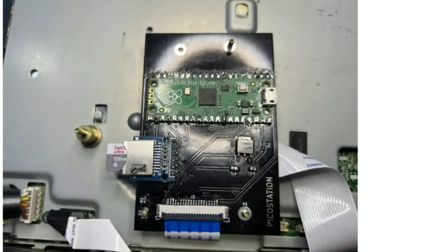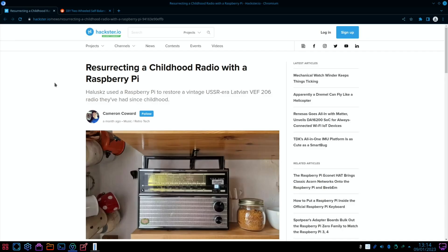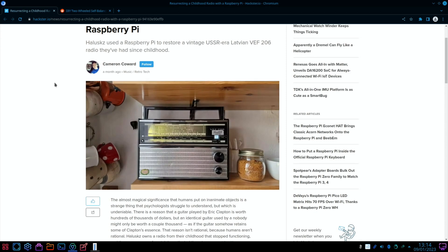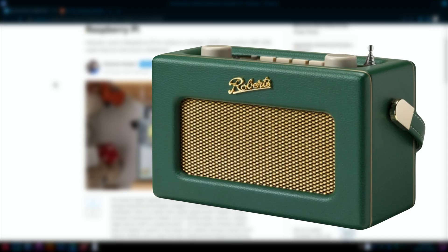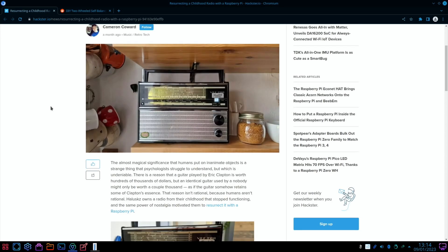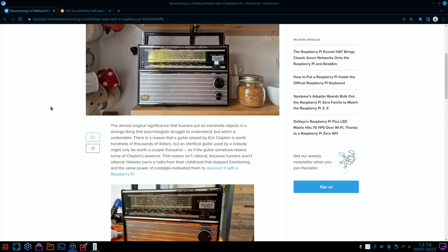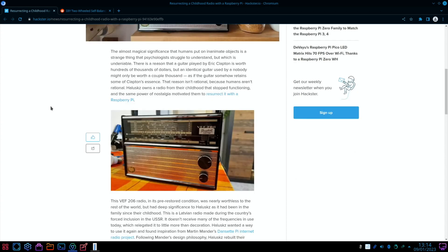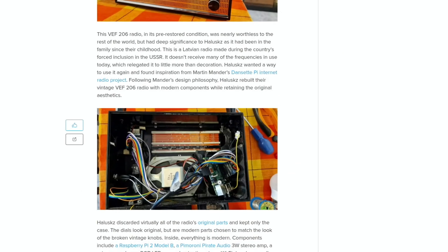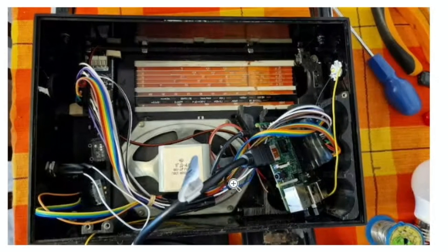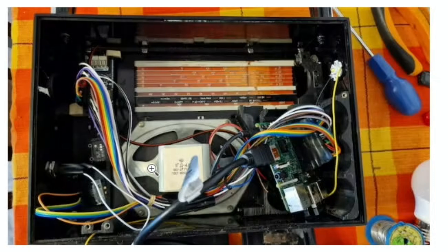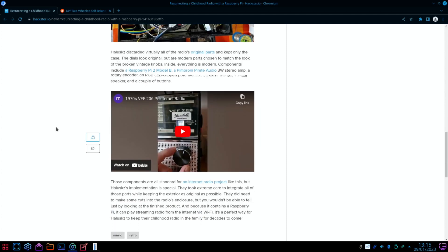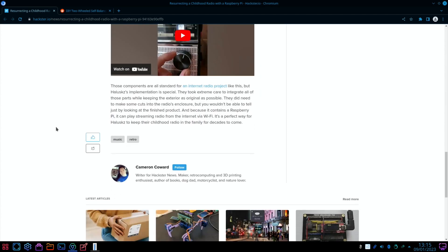Haxtor IO - resurrecting a childhood radio with a Raspberry Pi. I used to work back in the 80s for an electrical store, an independent one that used to sell Roberts radios. There's not that much use for them now because they're not digital, and we're so used to having so much choice. This has been resurrected with a Raspberry Pi. If we have a look inside, you can see the Pi in there with all the wires using the original speaker. It's using a Raspberry Pi 2 Model B and a 3 watt stereo amp.